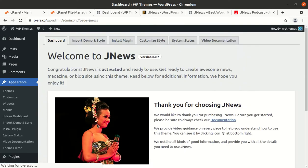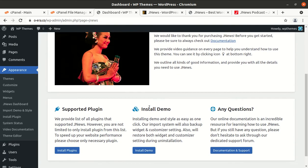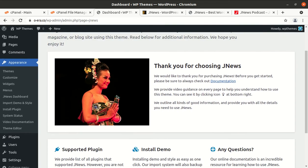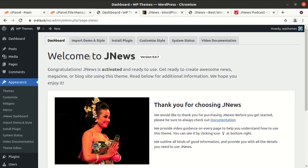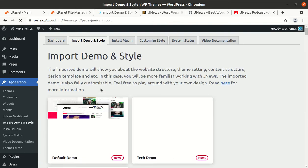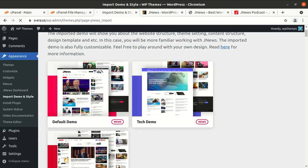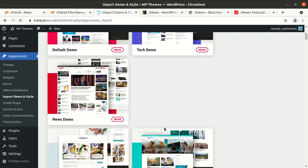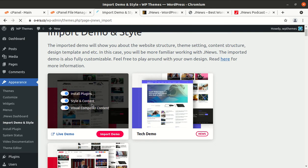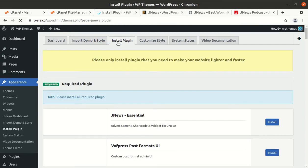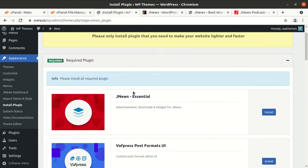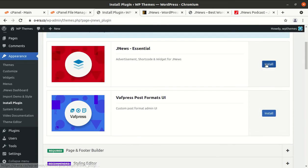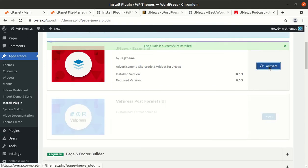On activation we got landed on the welcome page which tells much information about the JNews. We can move ahead for importing demo styles and plugins. Import demo and styles, this is the live demo. This is default demo, I am choosing to have the default demo at website. You can choose any as per your requirement. And this is install plugin, I believe we should install plugins first. JNews essential and required plugins are here, JNews essential, I am installing this plugins. Okay, activate.